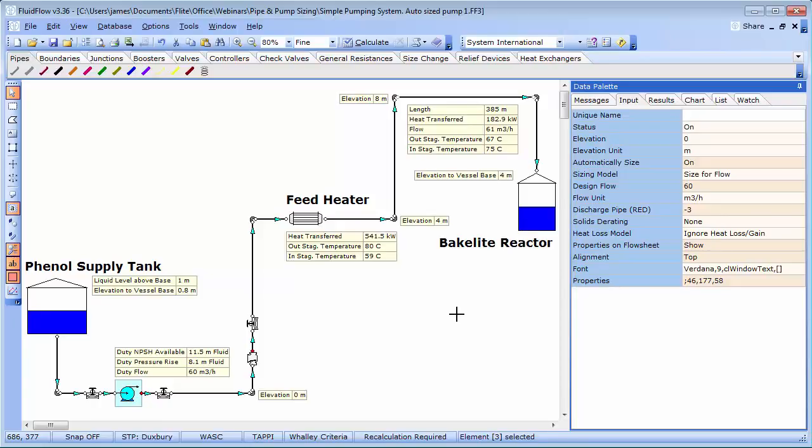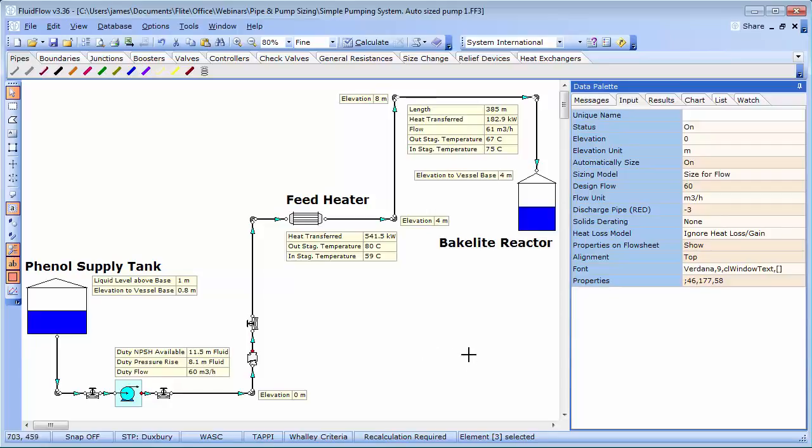And before we size the pipework, we should decide the mechanism we are going to use to deliver this 60 metre cube per hour of phenol. We basically have two options available. Use a flow control valve or other throttling device or we can use a variable speed drive on the pump. Control valve sizing is the subject of a separate webinar in the near future and as such we will choose a variable speed pump in this case.